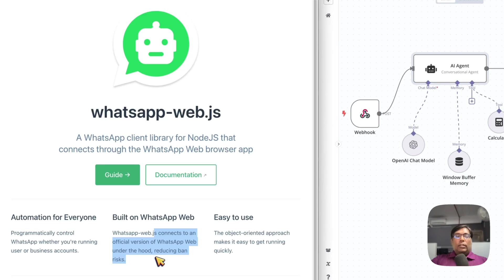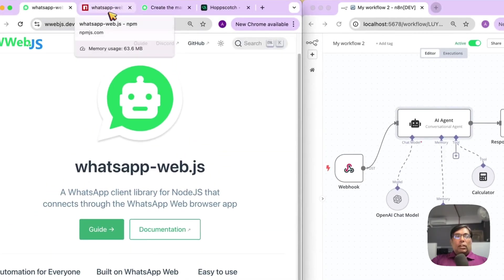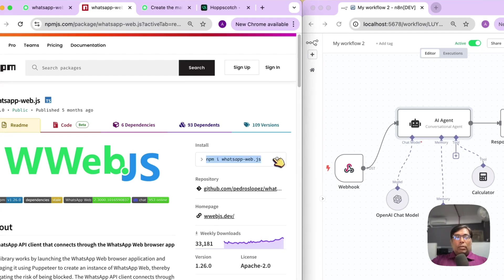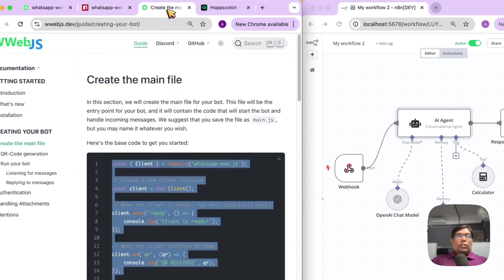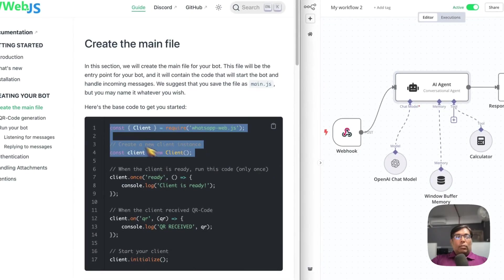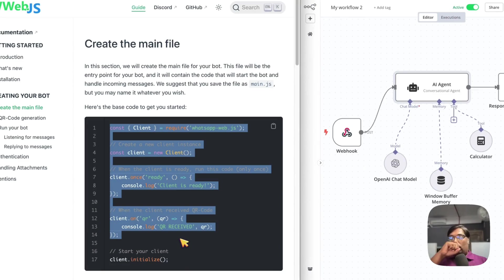It connects to an official WhatsApp Web under the hood, thus reducing the ban risks. Installation is very simple. Just install as any regular NPM package within your Node.js app and just start using it. Basically, this is some sample code. Just this 5 to 10 lines of code, you can automate your WhatsApp instantly.